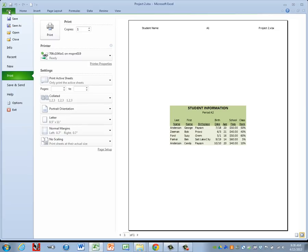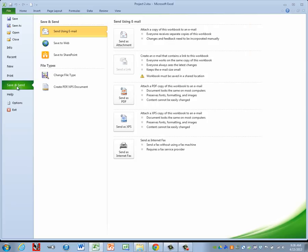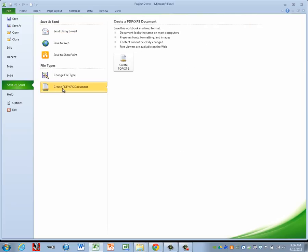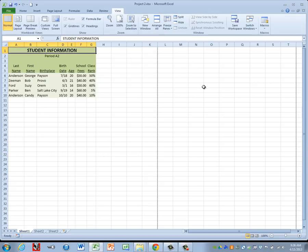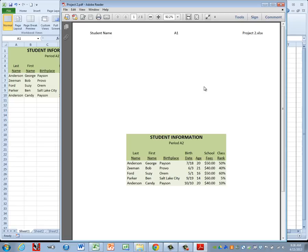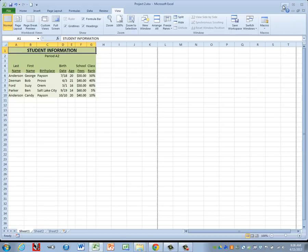Go to Create PDF XPS document. And then click on Create PDF. You can leave the name as Project 2. Click on Publish. And when that shows on your screen, you can go ahead and close it. And now you're ready to upload your document to Canvas.